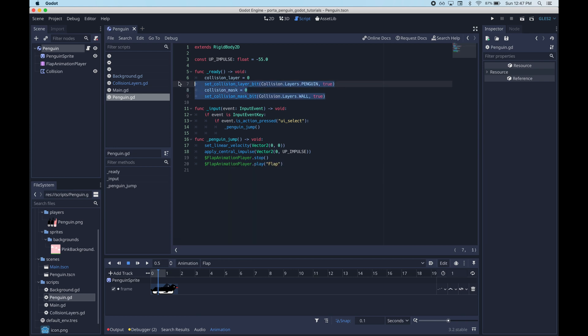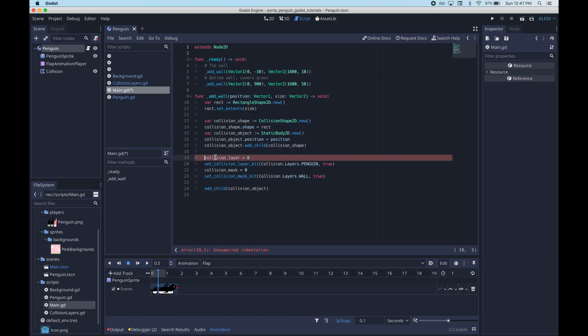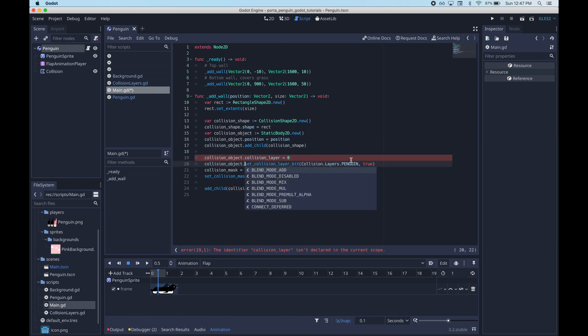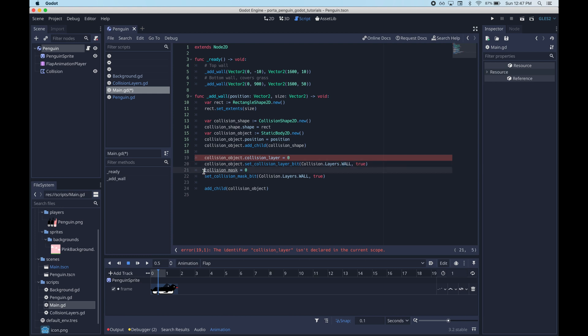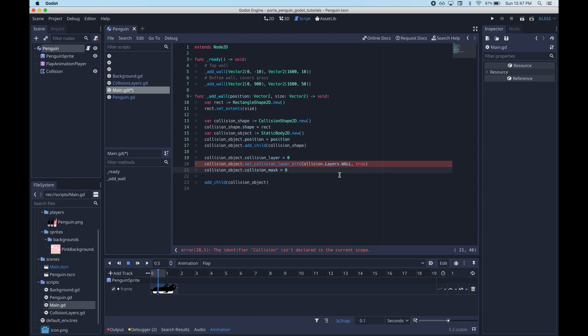In order for this to work properly we need to do the same thing for the walls we programmatically generated. Again this is kind of an advantage of programmatically generating the walls. So yeah then we just say that the walls we generate are in the walls layer. And they are just going to scan for everything because a lot of things are going to want to collide with the walls. So we'll just have them scan for everything.